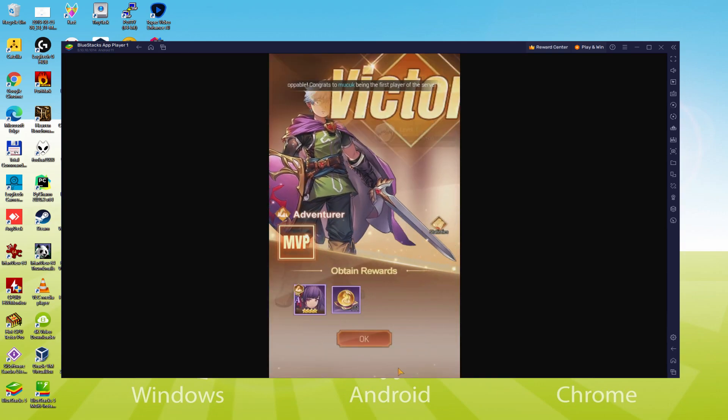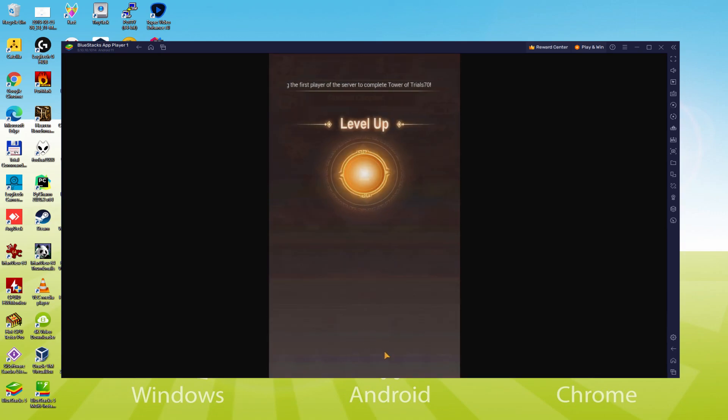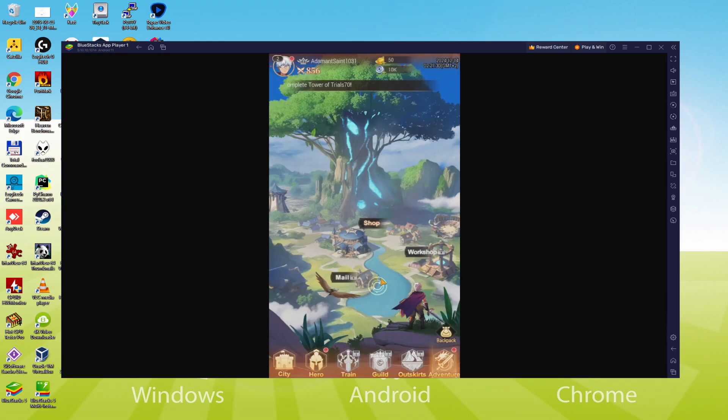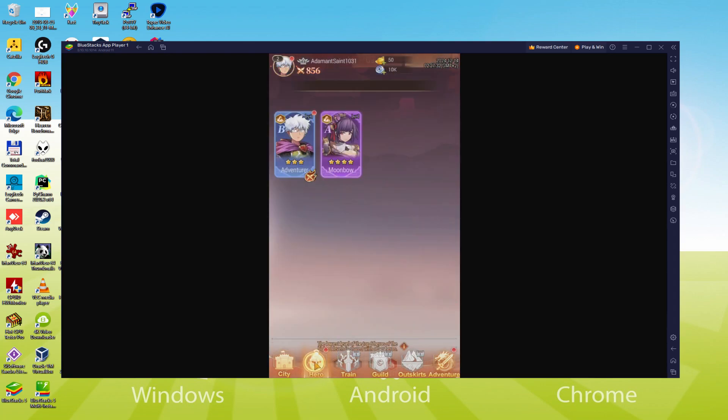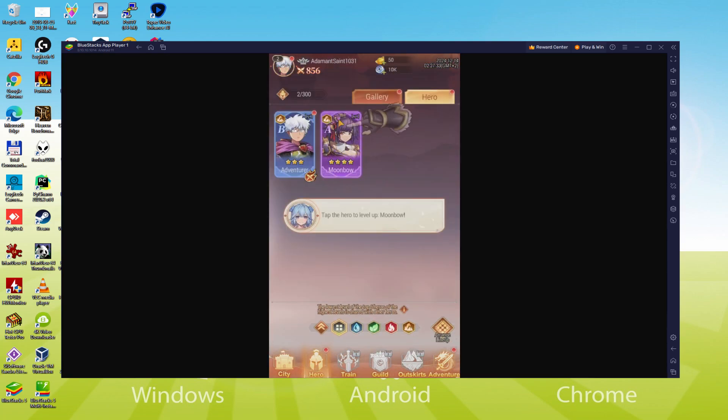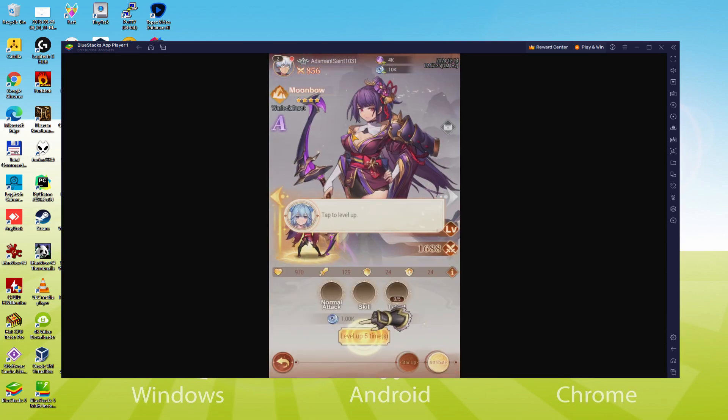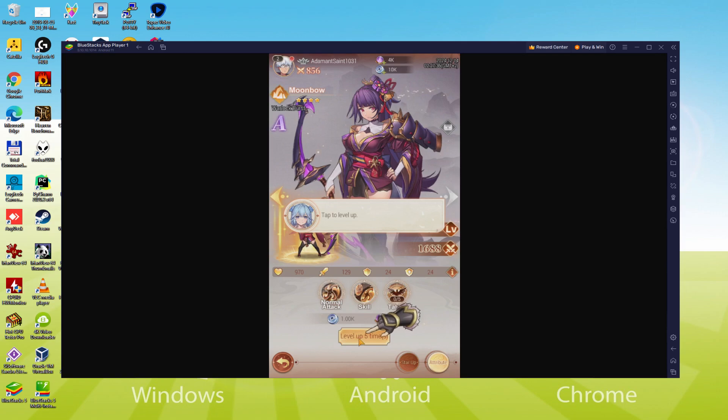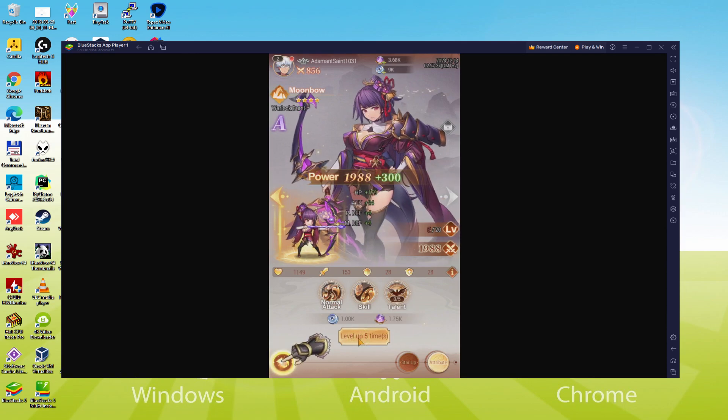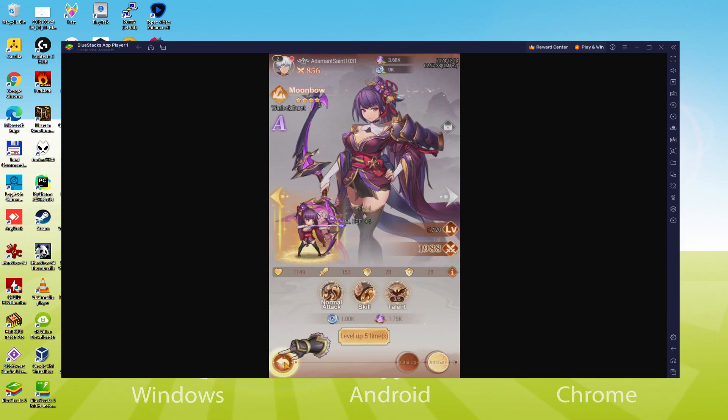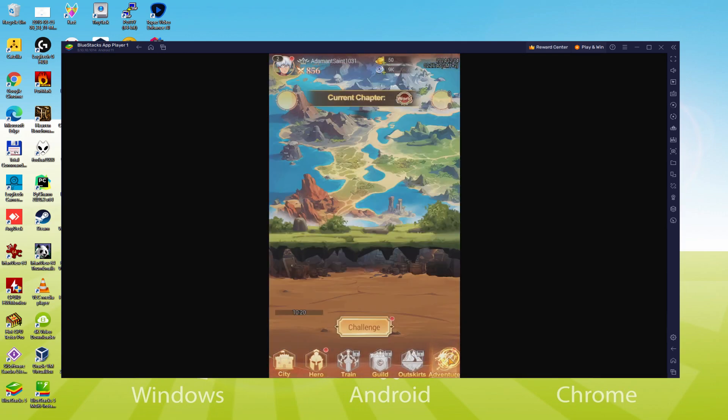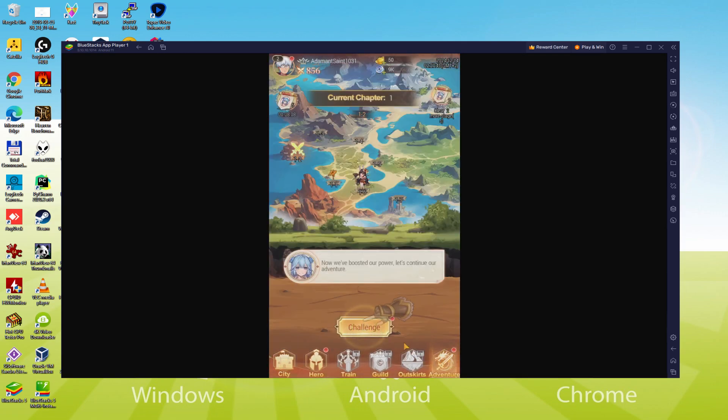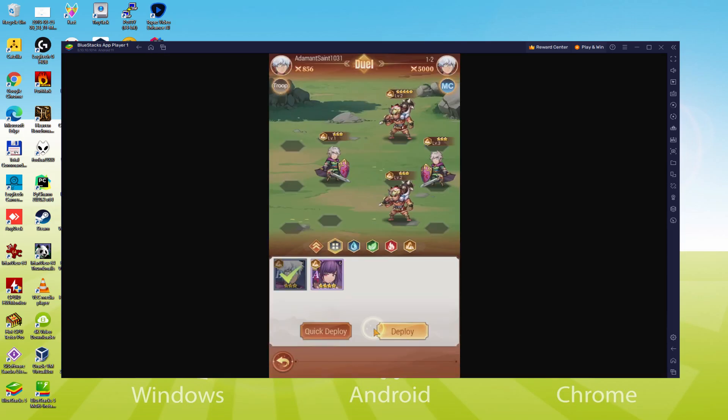We will be able to easily download and install Isekai Saga Awaken and enjoy the game on our Windows PC or laptop with keyboard, mouse and big screen thanks to Bluestacks 5, which is the Android emulator that we recommend to play Isekai Saga Awaken. So without further ado, let's get to it.